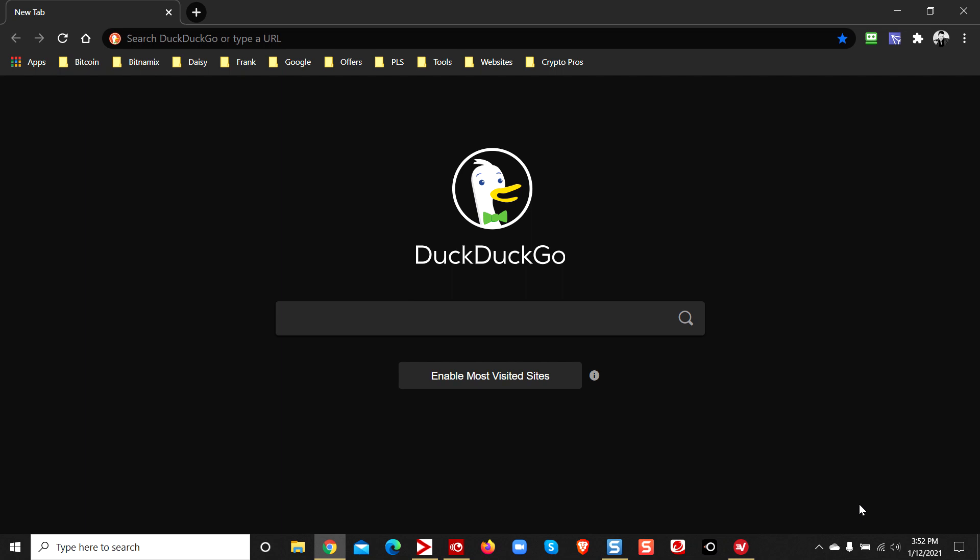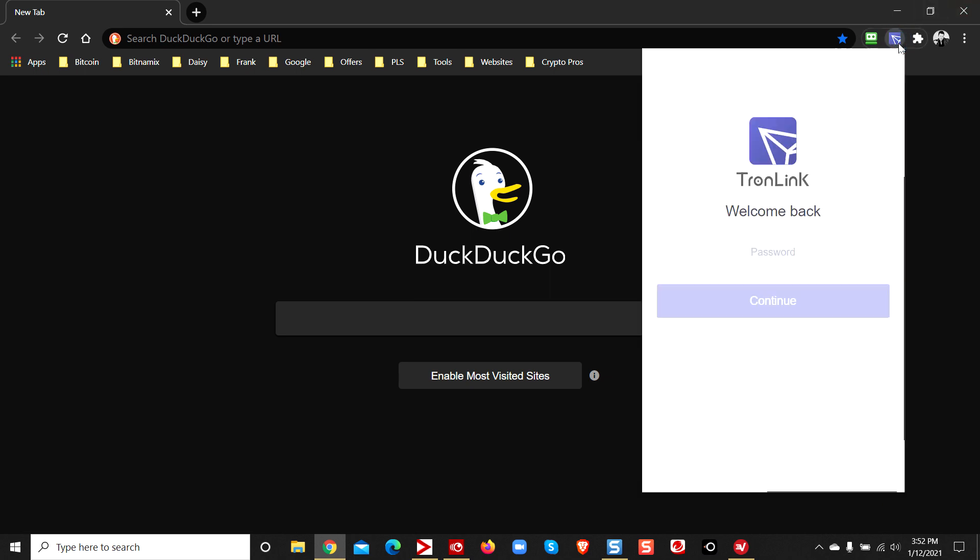What's up Rockstars, Frank Collaborato Jr. We're going to do a quick training on adding energy to your TronLink TRX wallet. Let's pull this open real quick, show you how to do this. This is really simple.